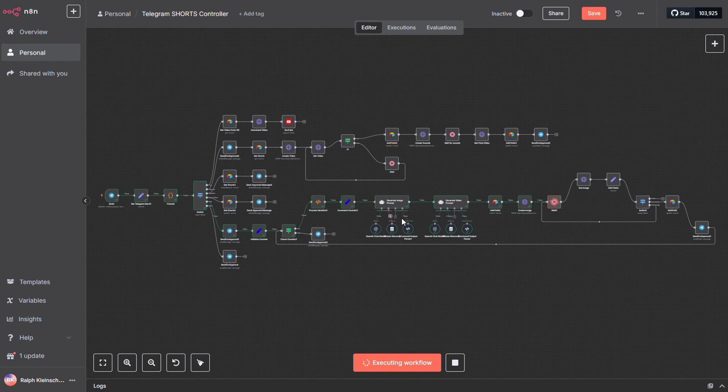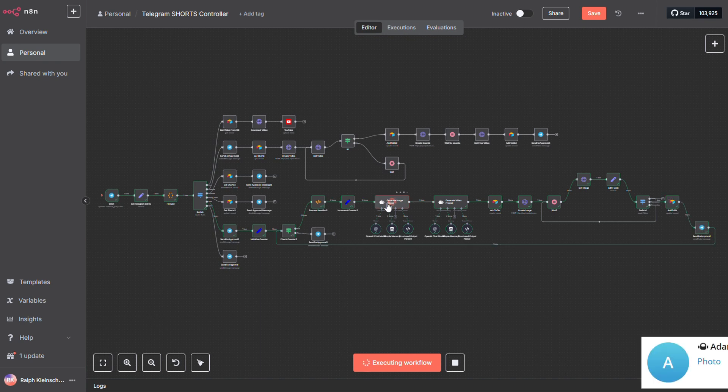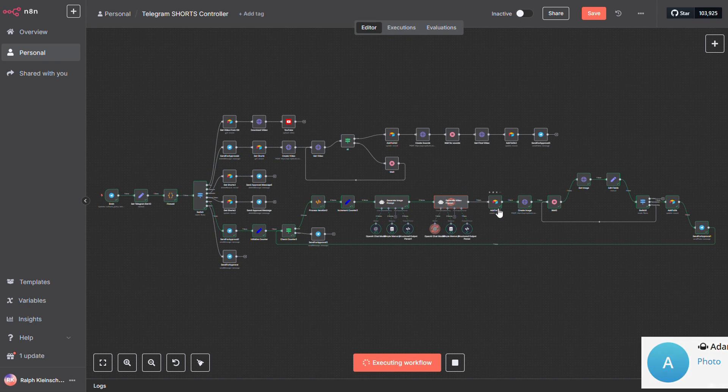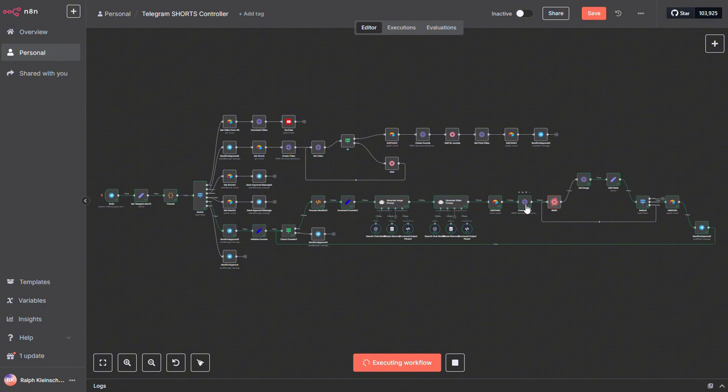Here's what happens next. The workflow generates a prompt for an image, specifically tailored to our niche. After that, it creates prompts for both the audio and the video. All of this gets saved to the database. Then, the image is generated. Once it's ready, the database is updated again, and the image is sent straight to your Telegram for review.